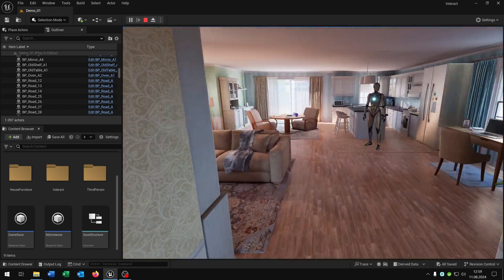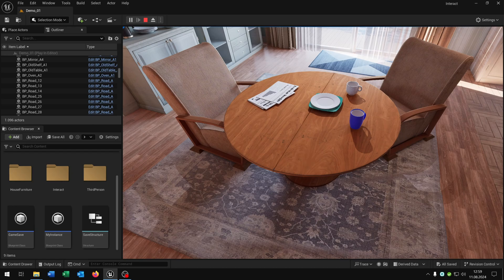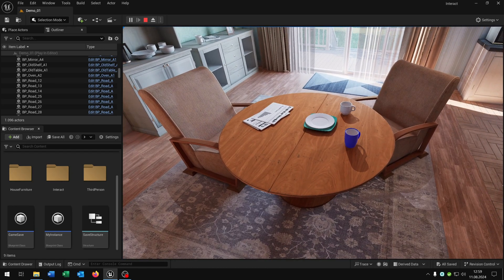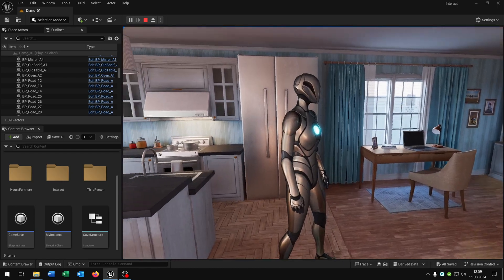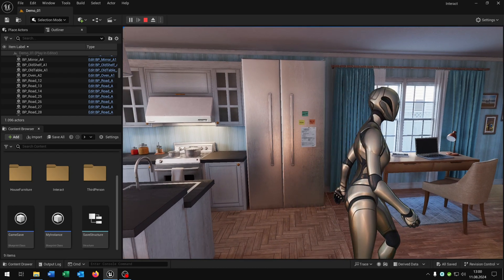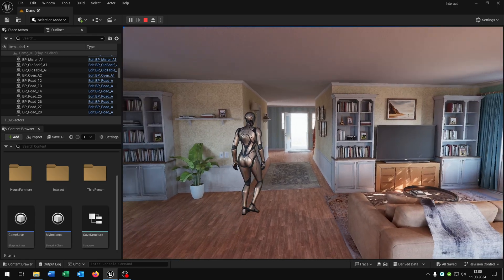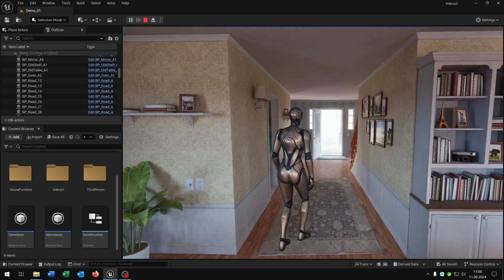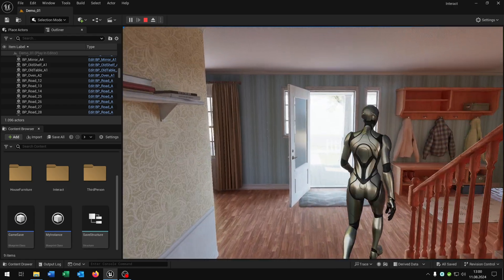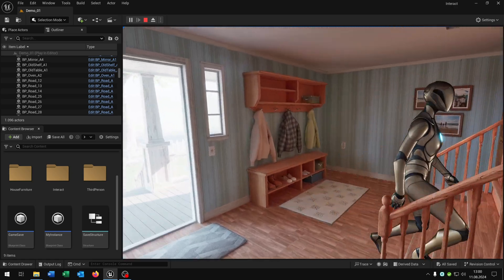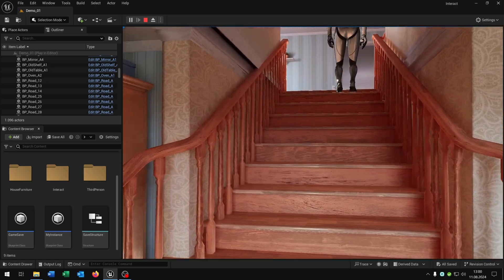The second example is this book on the table here. We pick it up and it will be gone. And the last one is this NPC. We click on him and he will walk upstairs. You can use this for a quest system, for example.